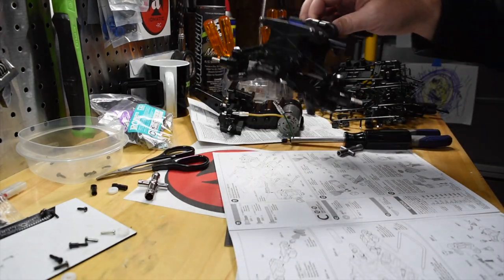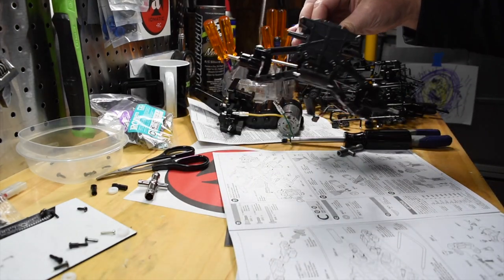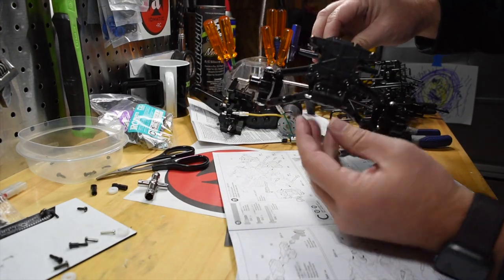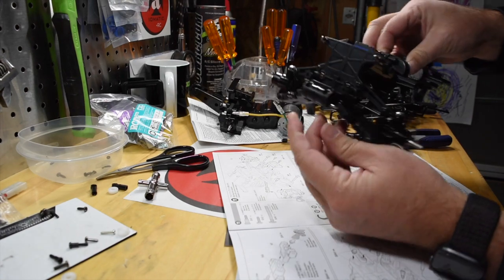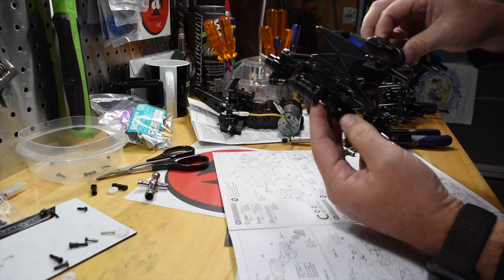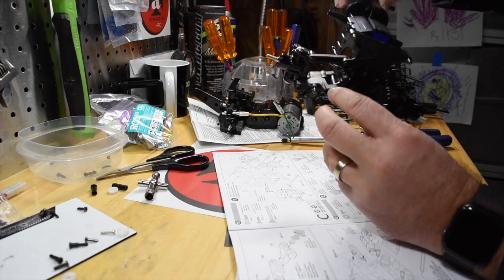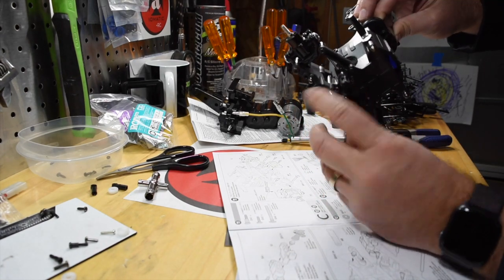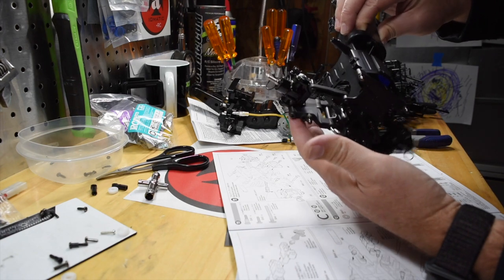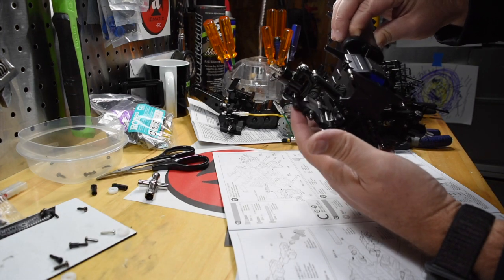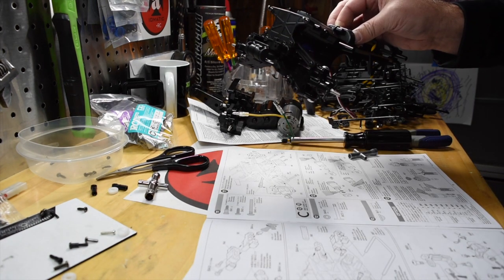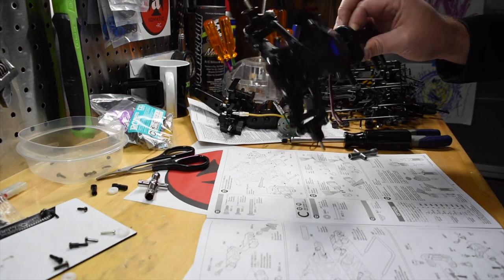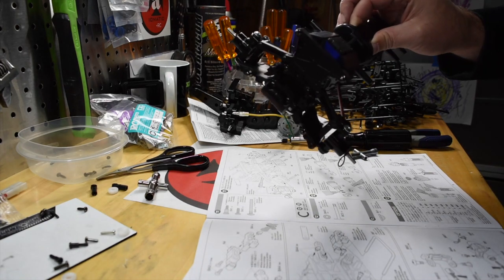And just like that, step 11 is done. Everything is in. This front little plastic piece holds the U shaped bar in. Everything's together. Everything's looking good. The next step has me going into parts bag C, but I'm out of time for today.